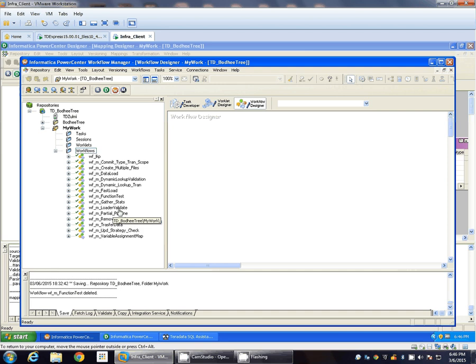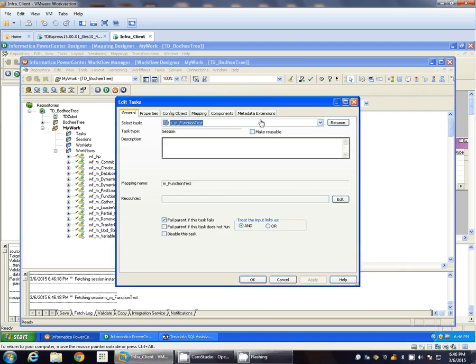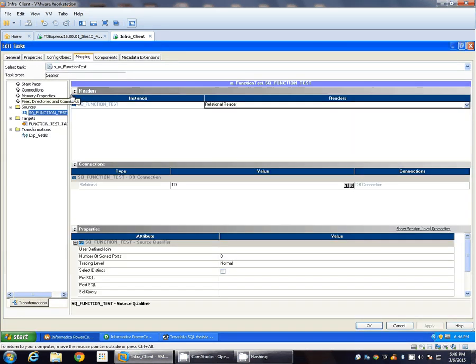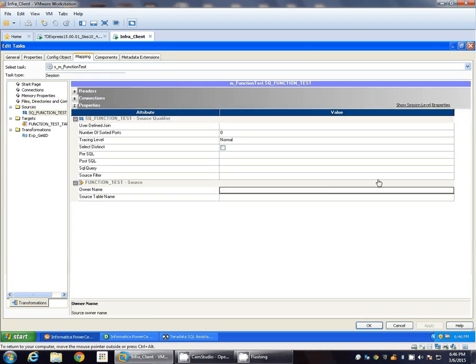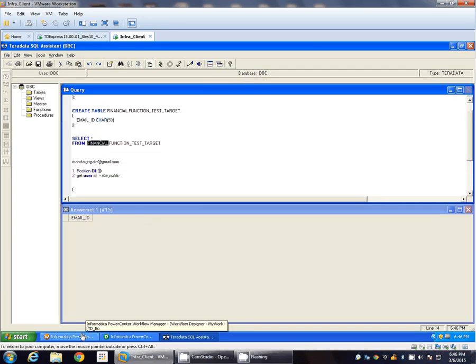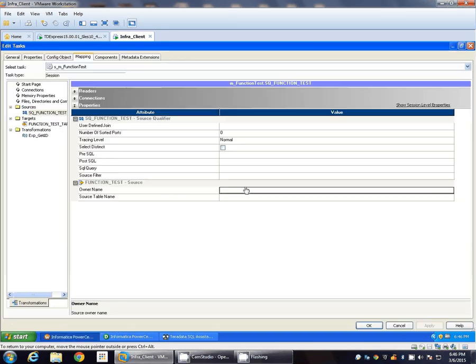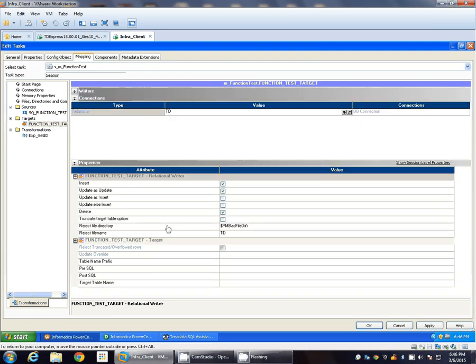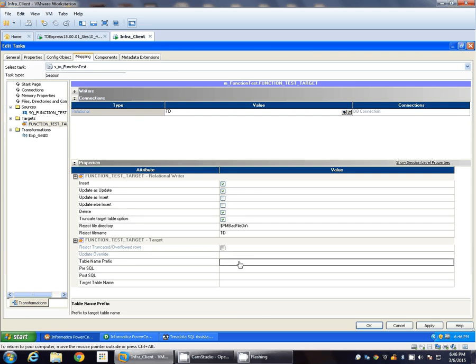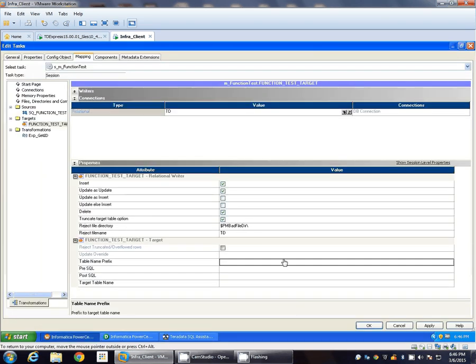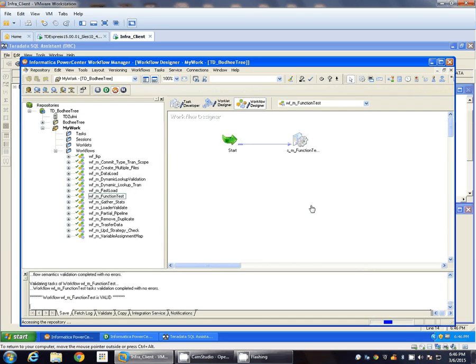Function_test, here it is. Few changes or few modifications we have to perform here. Since the connection belongs to dbc weather, we have to specify the owner name. Owner is financial. Even at target, we will basically truncate the target table and target table name prefix. Financial, okay.